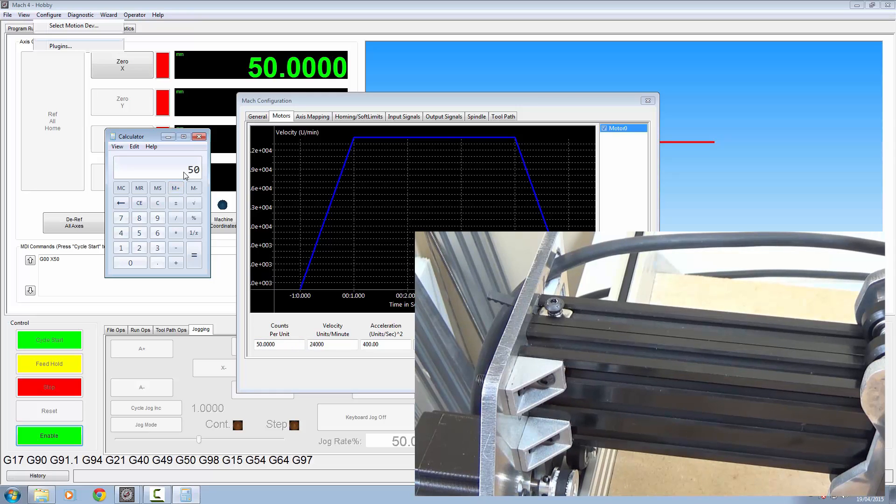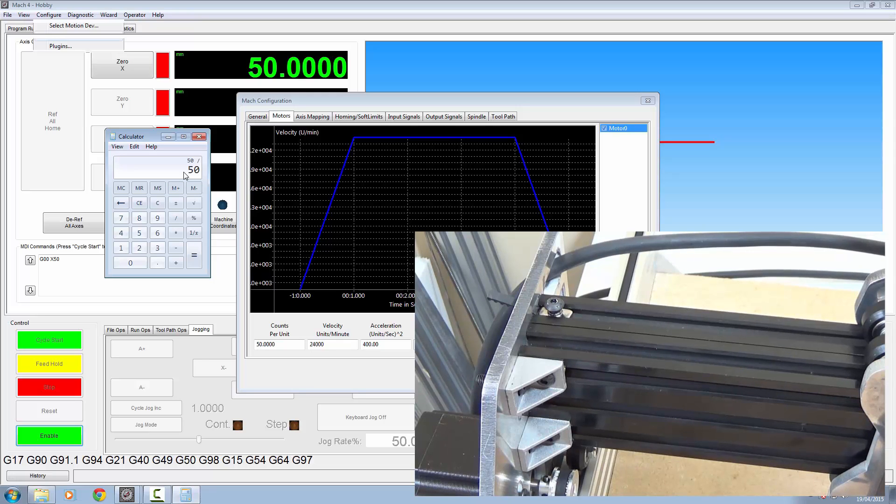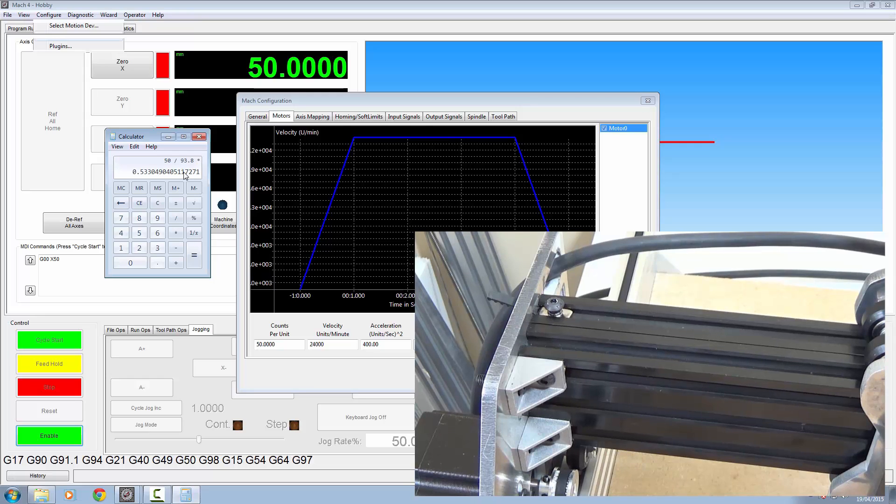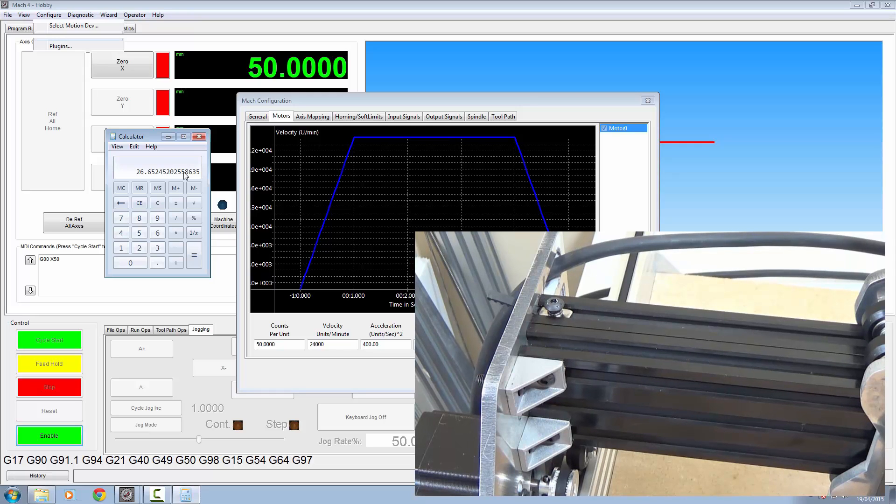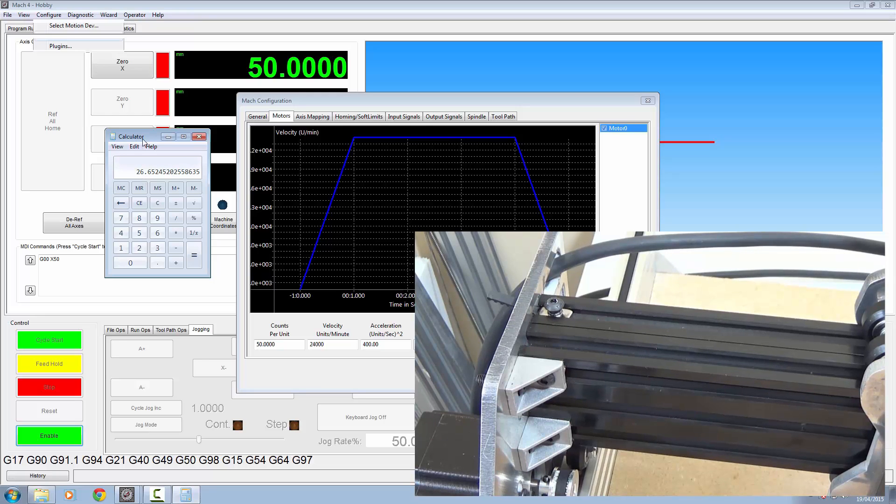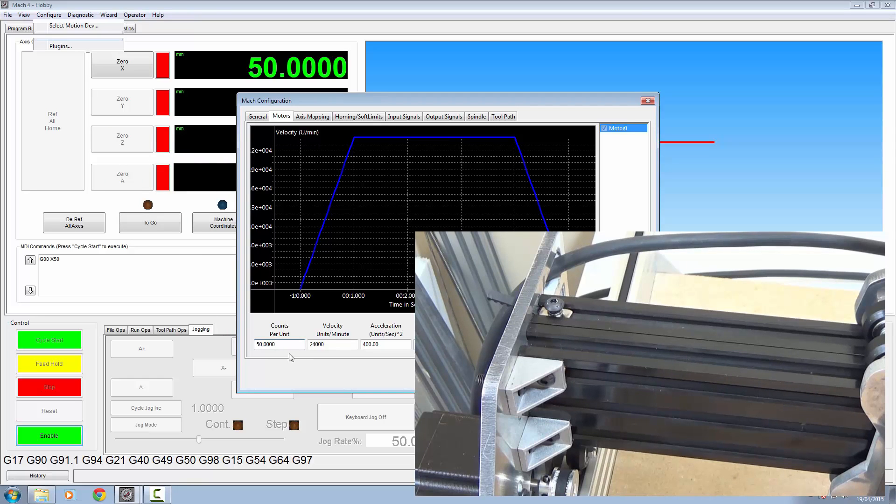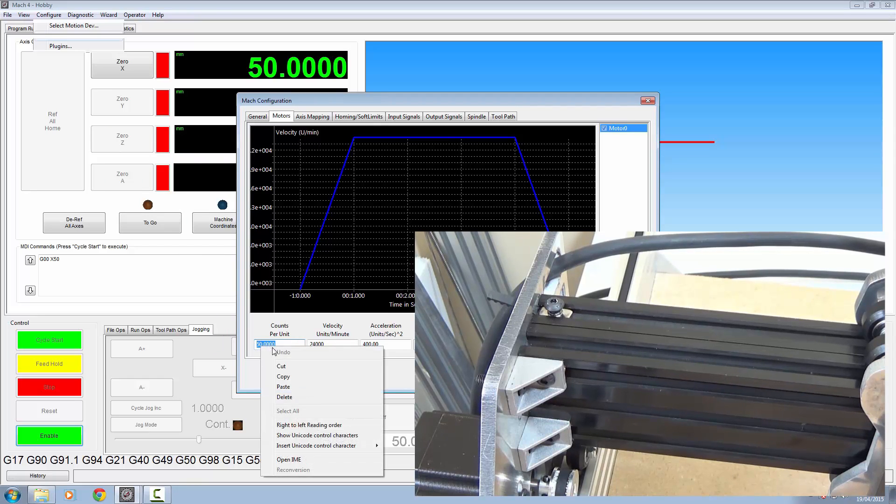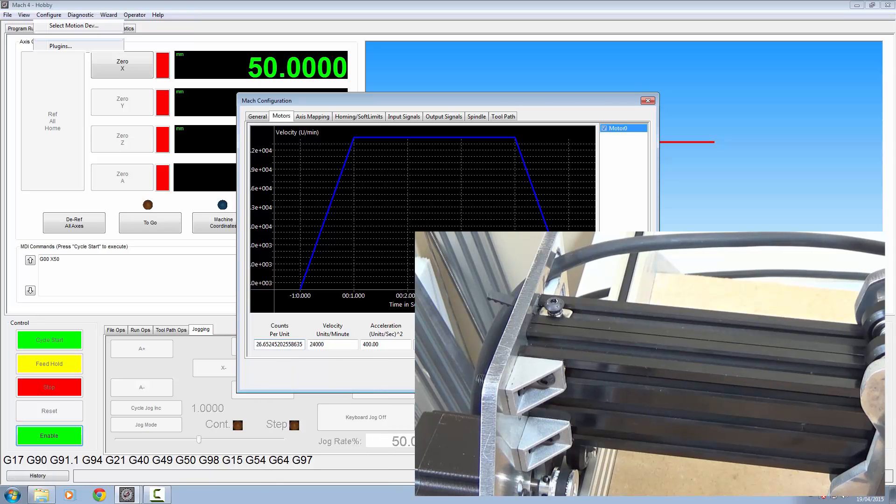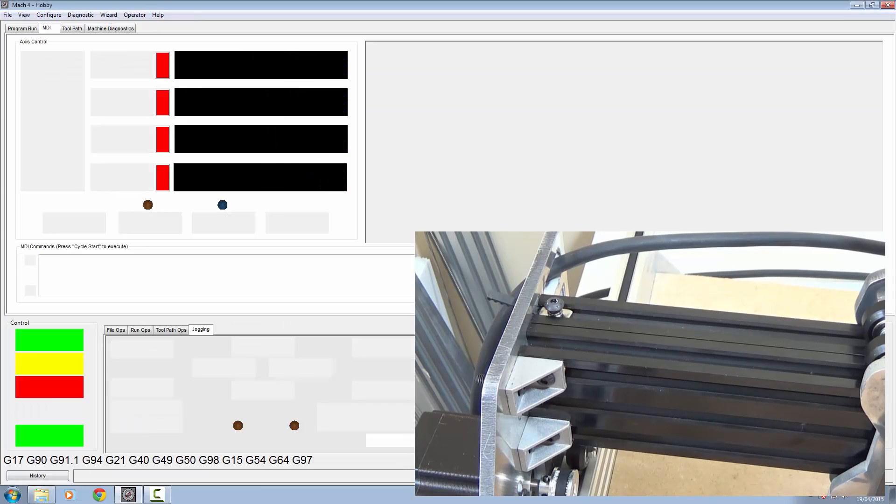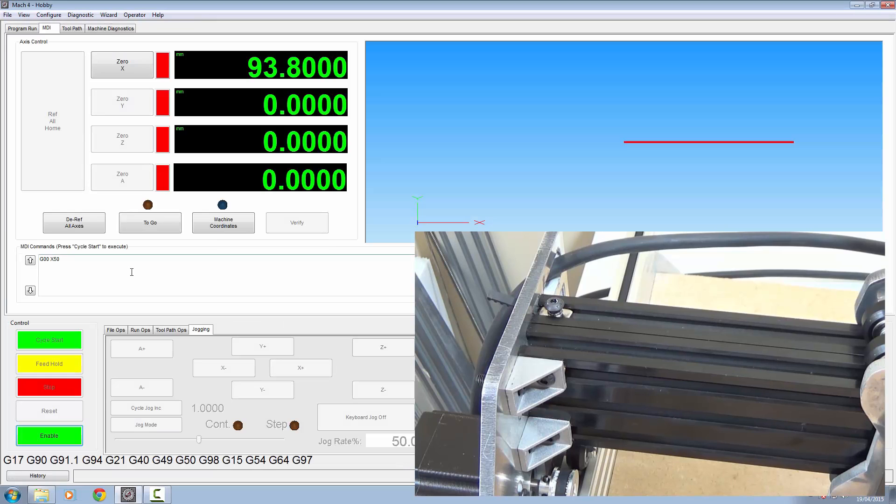So we asked for 50, so we'll divide that by what we got, which was 93.8, and then we're going to multiply that by the counts per unit we've got set there, which is 50. This is going to give us 26.6524. I'm going to copy this and paste that into there. Click apply and OK.